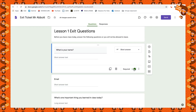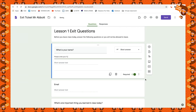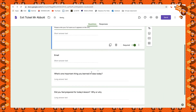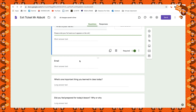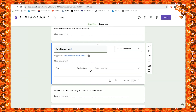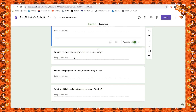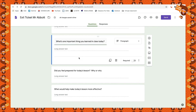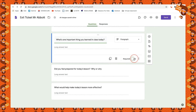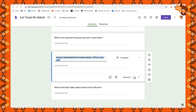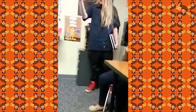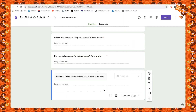This is a required question, just like before — using the three dots I can add a description. The second question already in the template is email, again a short answer and required. The next template question is 'What's one important thing you learned in class today?' — a long answer, beautiful, let's keep that as required. Then 'Did you feel prepared for today's lesson? Why or why not?' — make it required. And 'What would help make today's lesson more effective?' — great for teachers who like to get feedback from students. Mark that required as well.